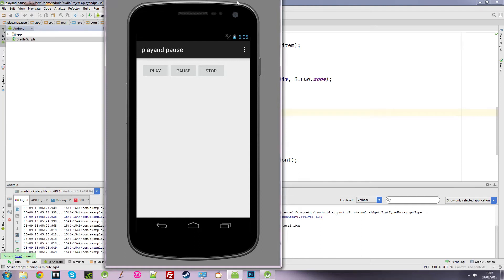Hi guys, welcome to another Android Studio tutorial. In this video we're going to create an app where you can play music, pause the music, and stop it as well. Quick demonstration: we can play it, we can stop, and if I start again, we can pause it and carry on from where we left off. I'll show you how to go about doing all this, so we'll get straight into it.